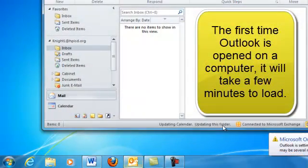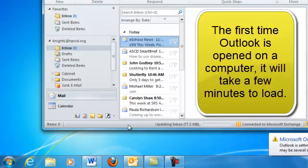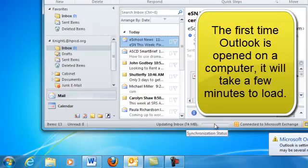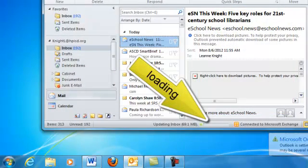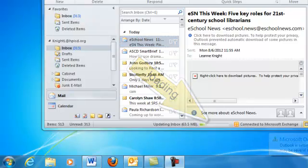And then just so you know, right now it's opening up. It will start loading. It will take a little while the first time to load your entire inbox.